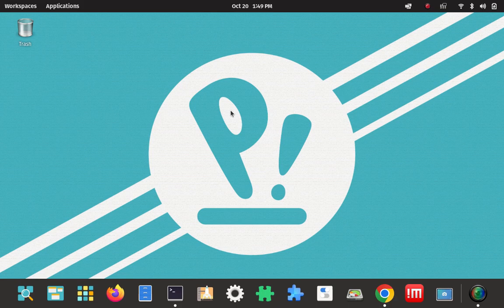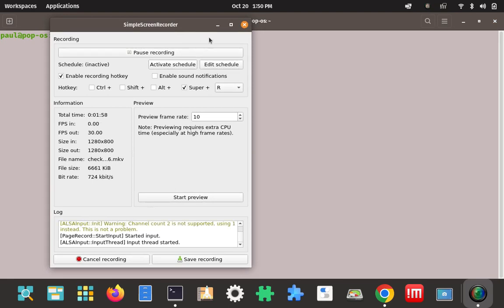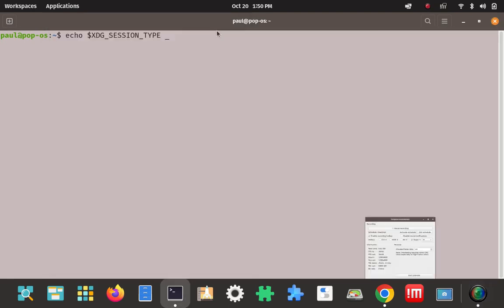First thing we're going to do, we're going to open Terminal, however which way you open Terminal, with the keyboard commands, or just like that with the mouse. So once we have the terminal open, we can get to work and key in some commands on how to check what session that we're running at the present.